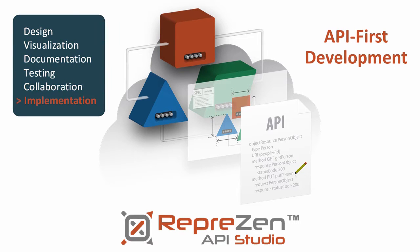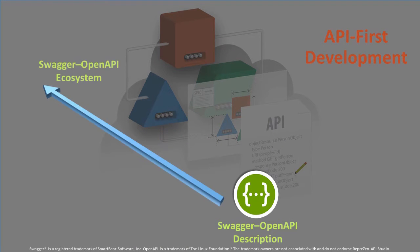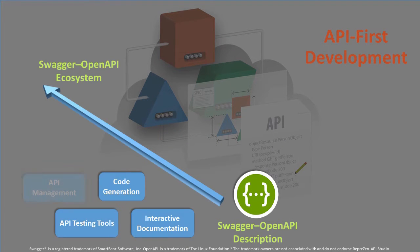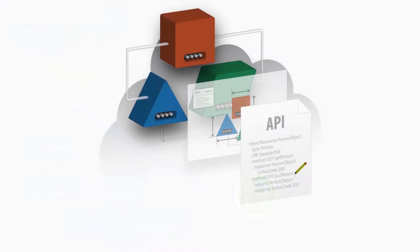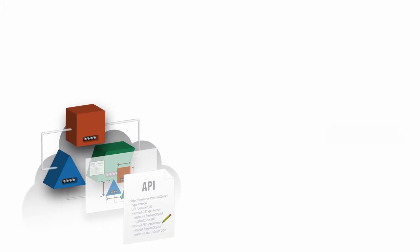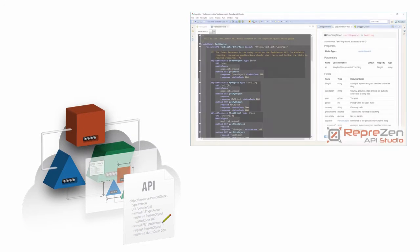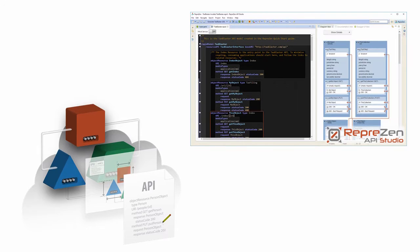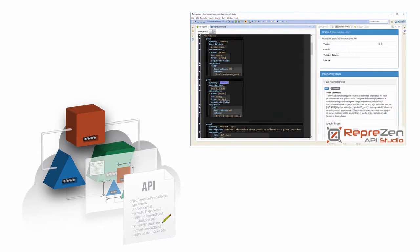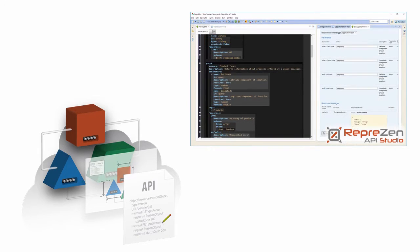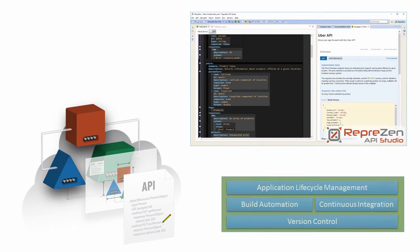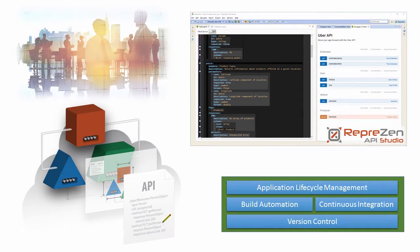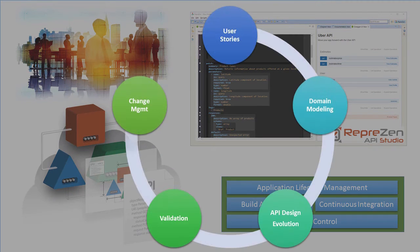The OpenAPI specification, based on Swagger, is the industry standard for API definitions, and RepreZen API Studio is the most productive environment for OpenAPI—a true IDE that connects your APIs, your development platform, and your team across the full API lifecycle.